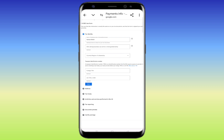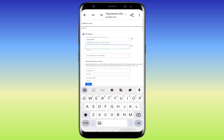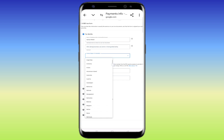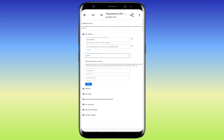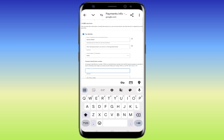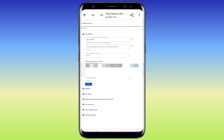Here you'll see 'DBA — Doing Business As name' or 'Disregarded entity' — skip this option. Also skip the second option. For the third option, select your country. Since I'm from India, I'll select India. Next you'll see 'Foreign TIN' — if you're from India, enter your PAN number; if you're from another country, enter your government ID number. Then click 'Next'.